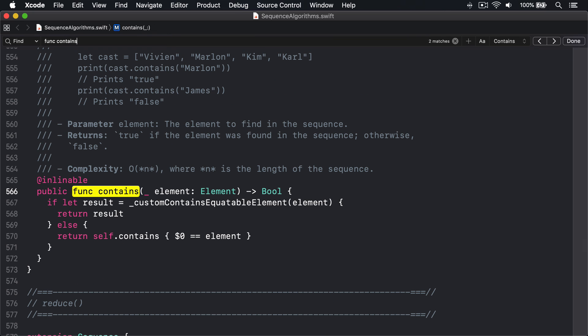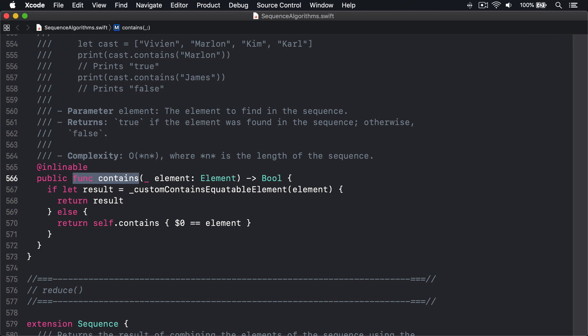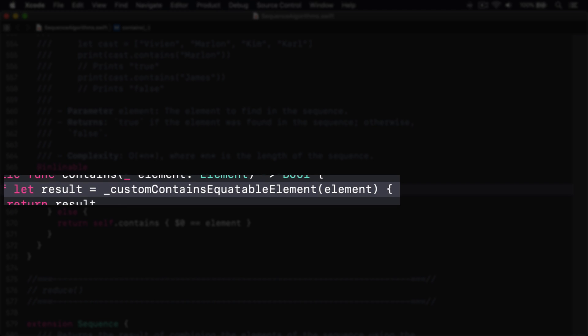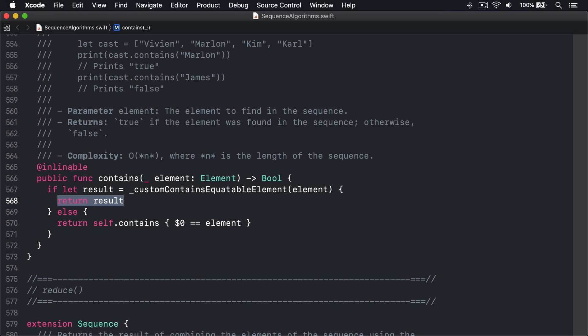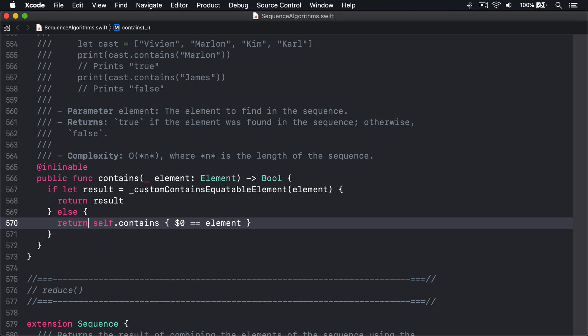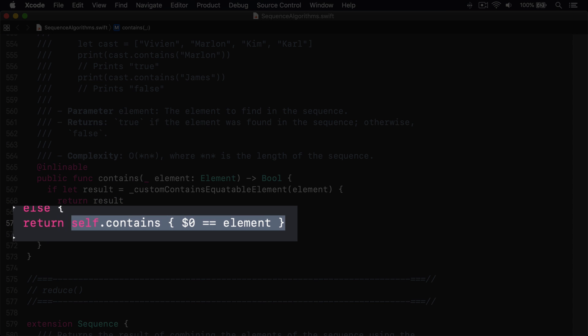Okay, here's a method. You can see it does two things: first, it tries to call underscore custom contains equatable element and return the value that comes back if possible; otherwise, it calls contains again, this time passing in a closure.